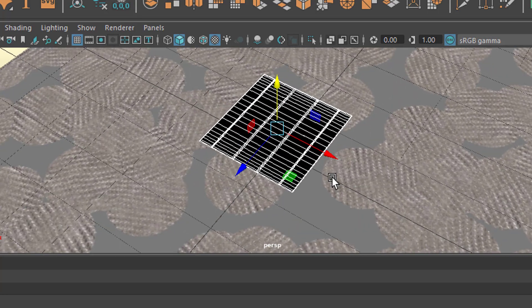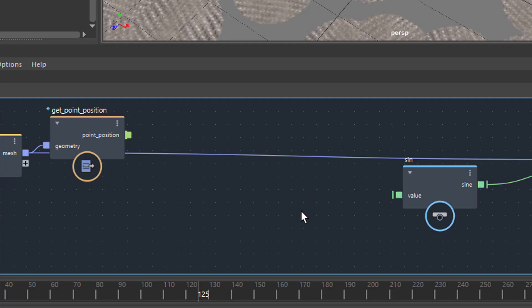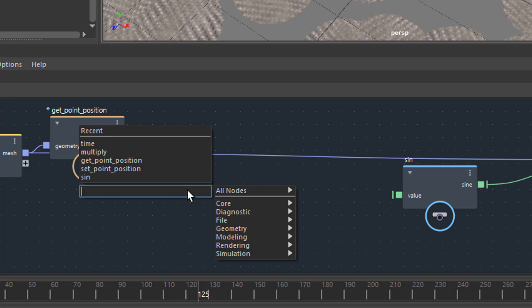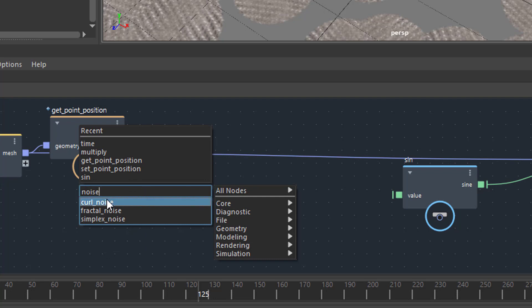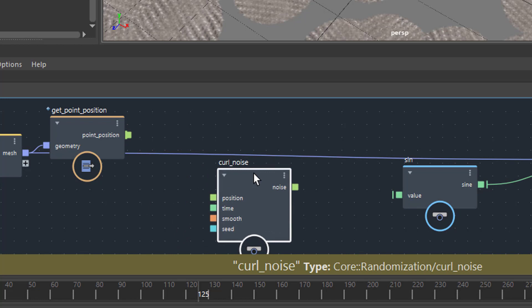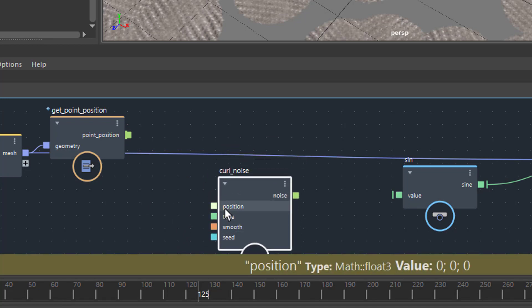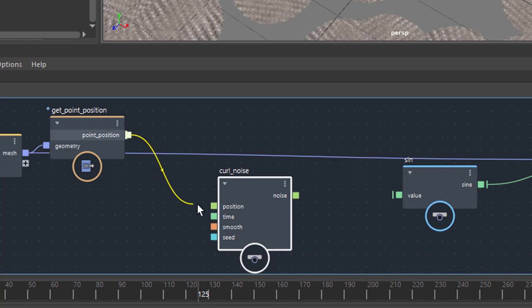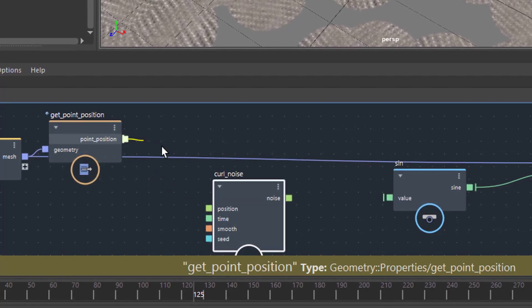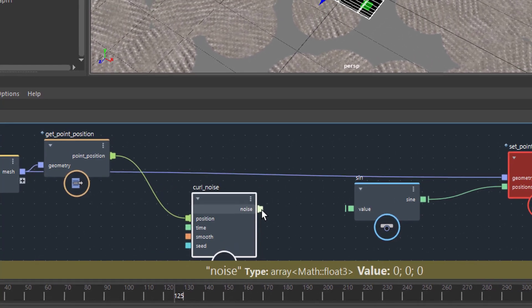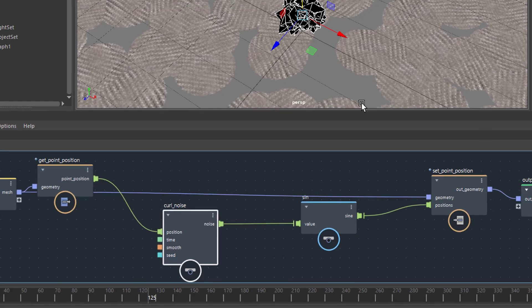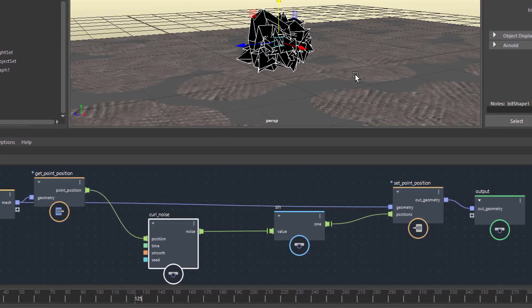You can see it has a deformation according to that sine function. Now I disconnect this and feed another node in — tap again. We want to place a random node, and randomness in the graph editor is called noise. Type in 'noise' — we have three options, let's grab the curl noise, which is not too simple and not too complex. Curl noise wants a position — great, we have point position here. Its output is noise, which can be fed into the sine function, and then you get this deformed object.